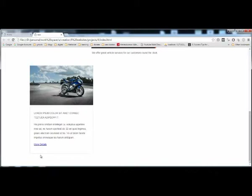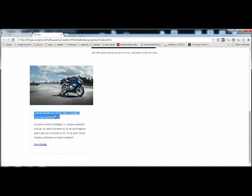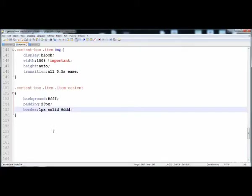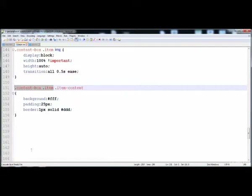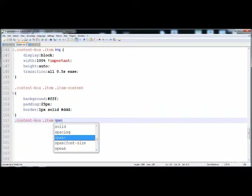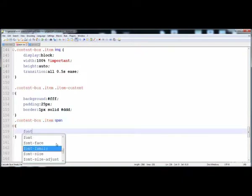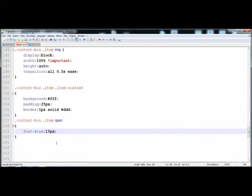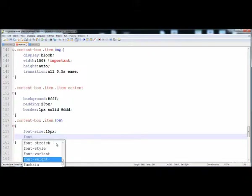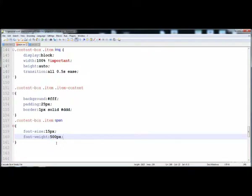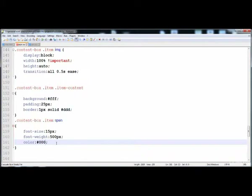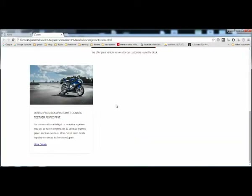Now here is the div that contains the content — its name is item-content — and here is the padding around it, around the text. Now let's give the style to the uppercase text that is in the span. Here is span, and now here is font-size: 15 pixel, font-weight: 500, and the color is black. Now let's reload it.